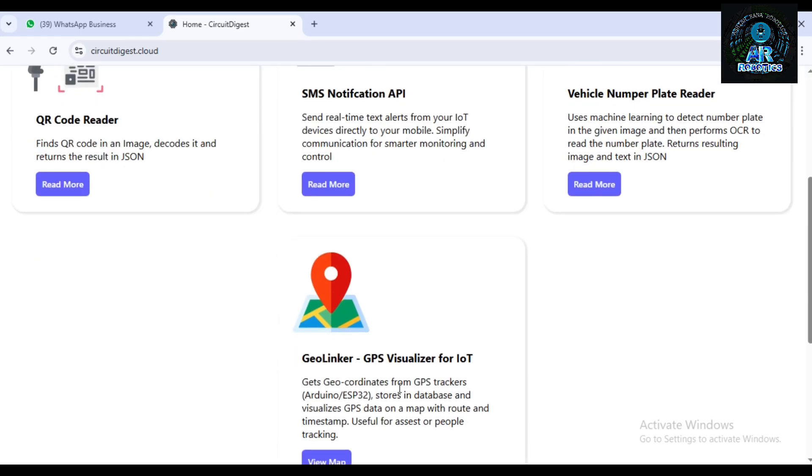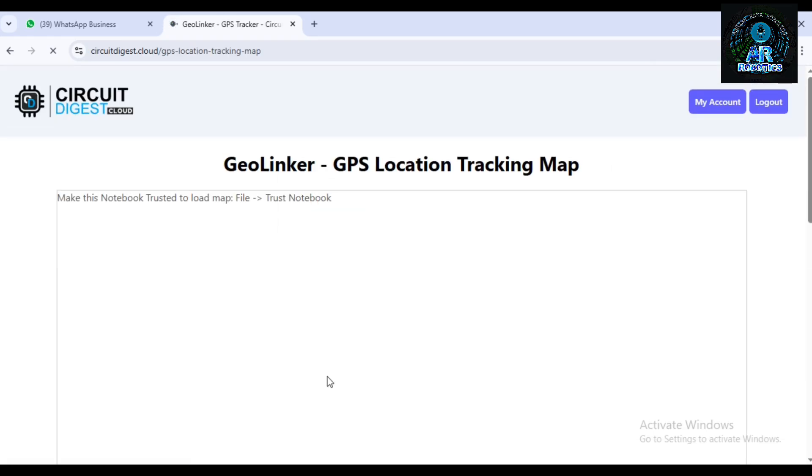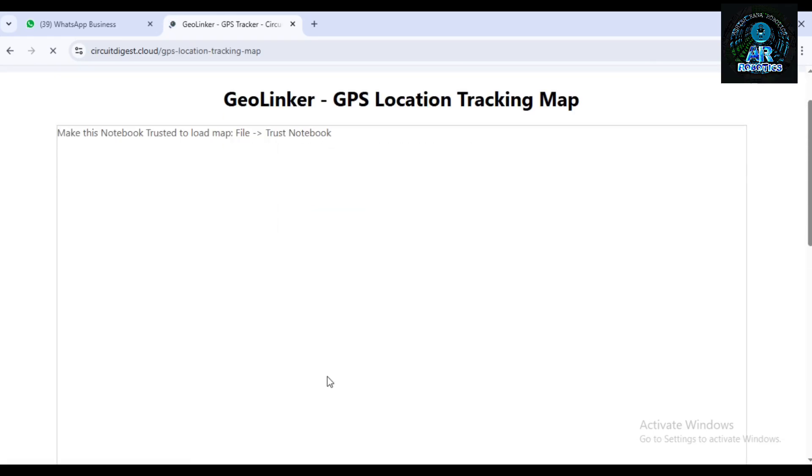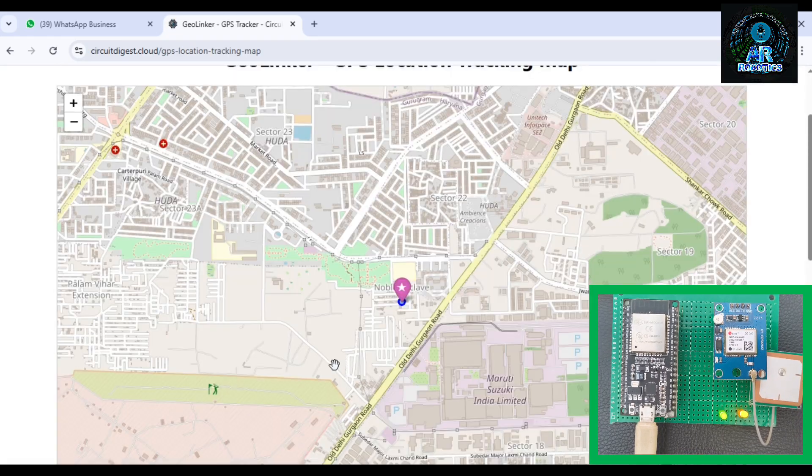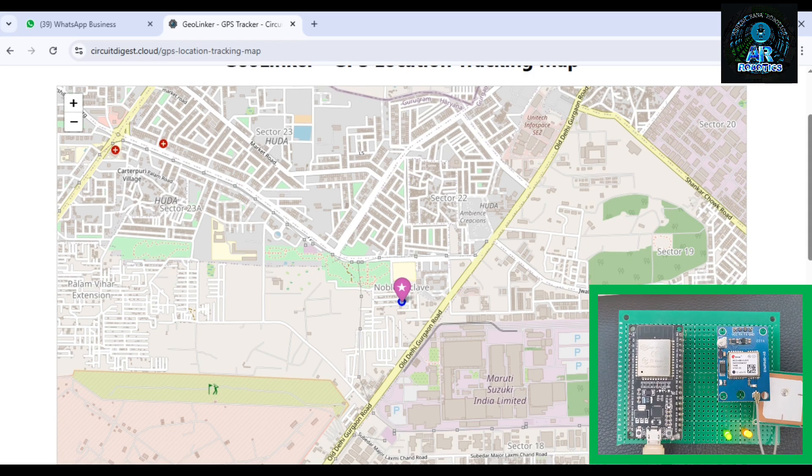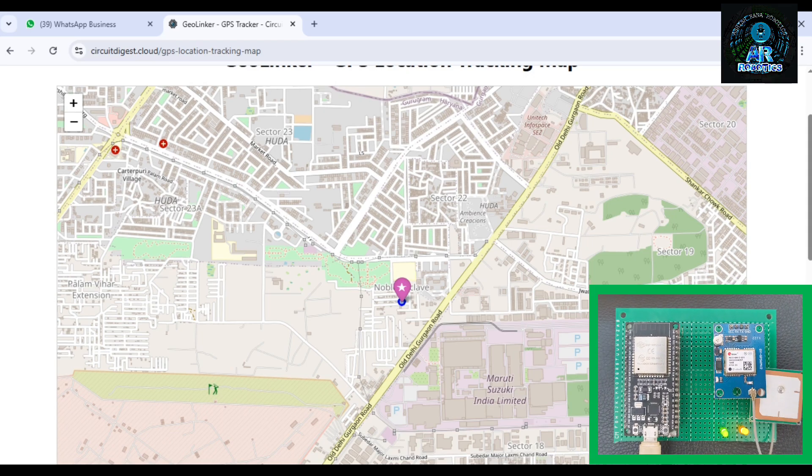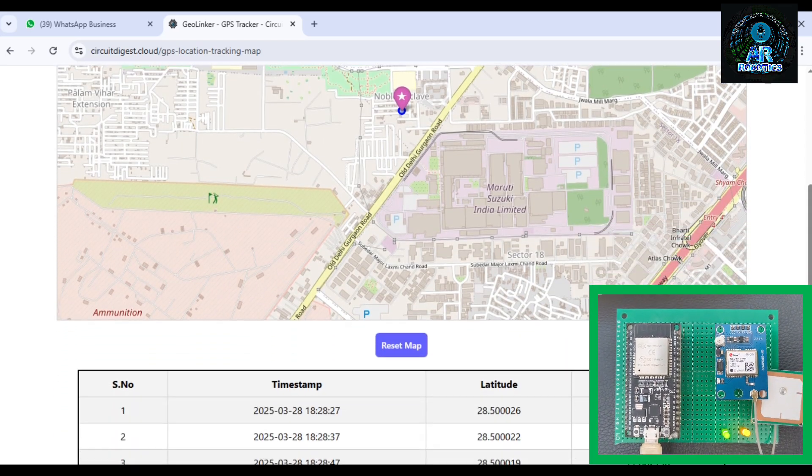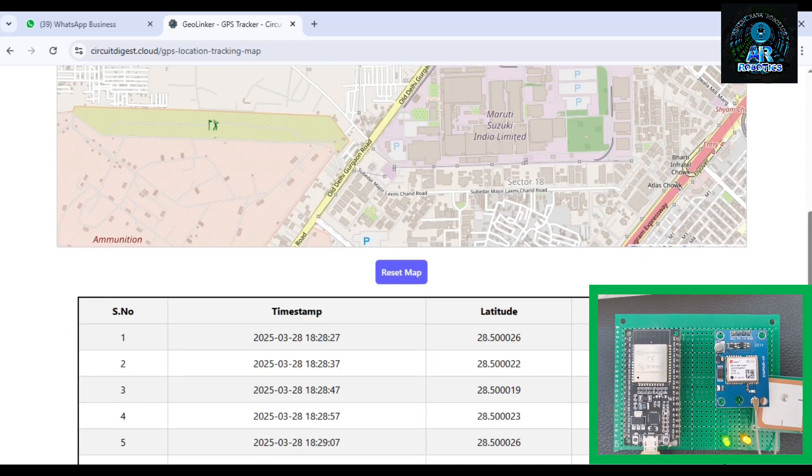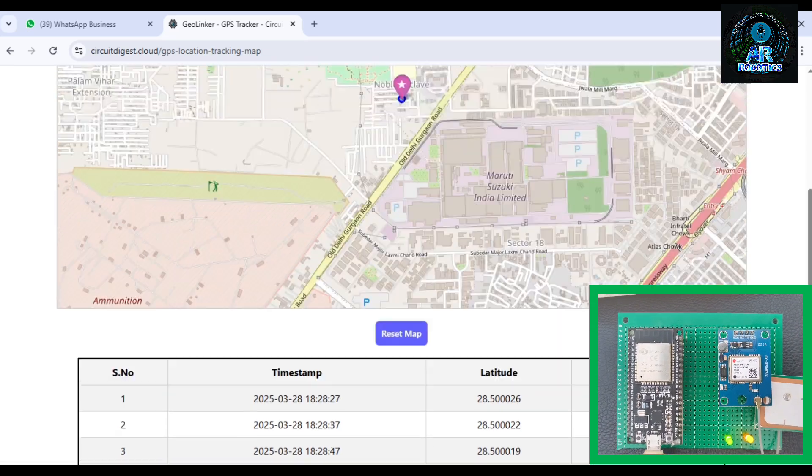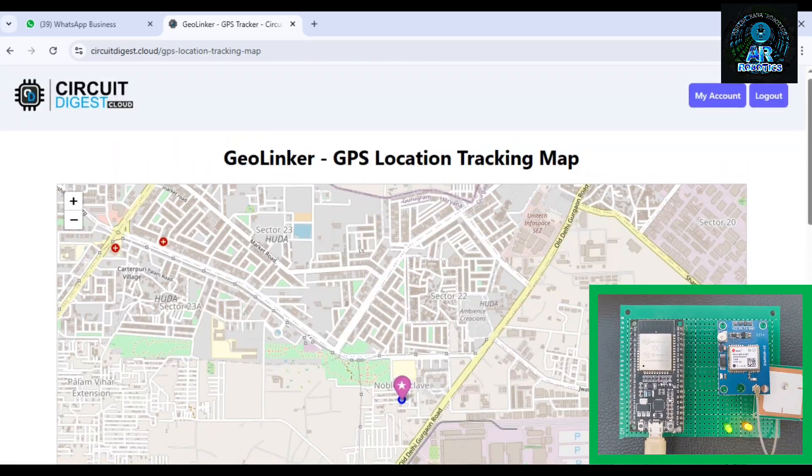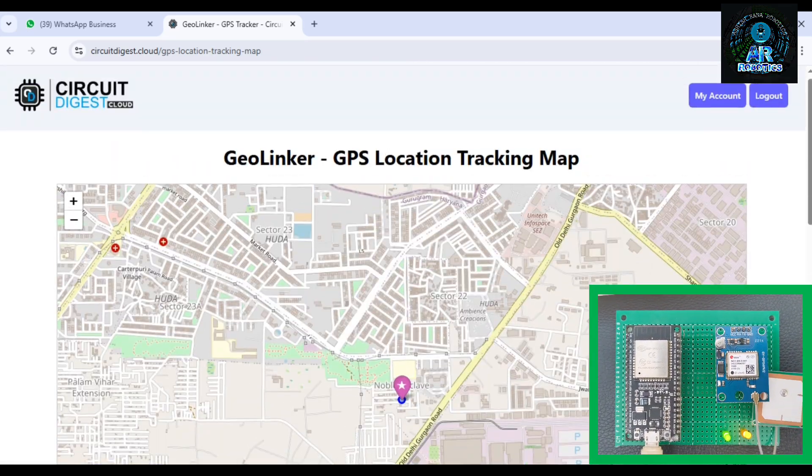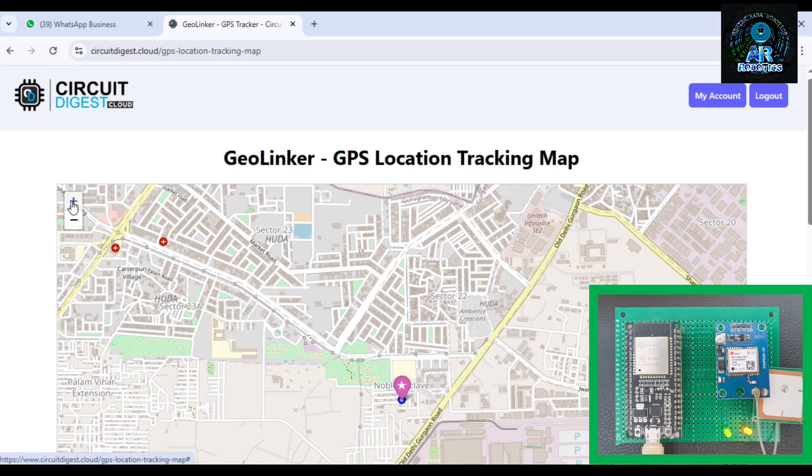Scroll down, click on Geo Linker GPS visualization for IoT. When you turn on your hardware, you can see the location of GPS module and here it prints the coordinates according to the time. This GPS module works in both mode, online and offline.